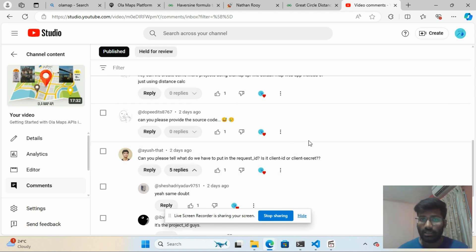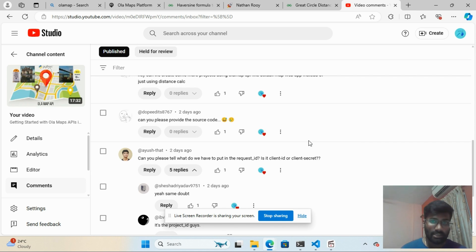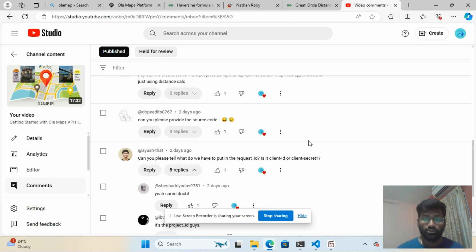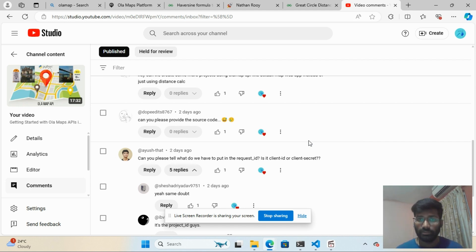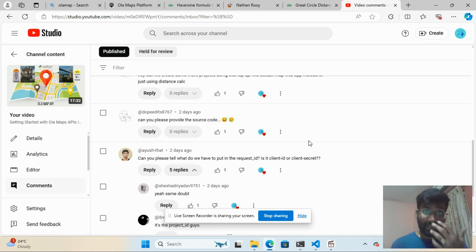Someone also had a question about what to post for the request ID — it is the client ID. I already mentioned this in the comments, but I'll cover it here. My own credential is currently not working because I forgot the password.